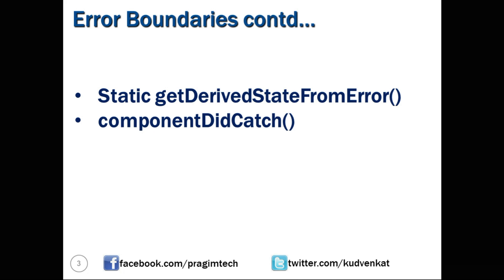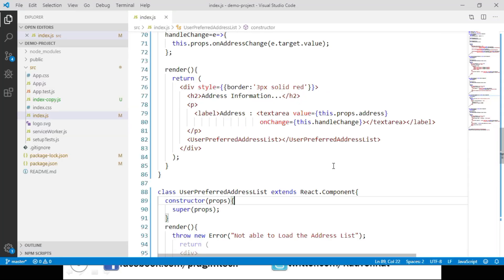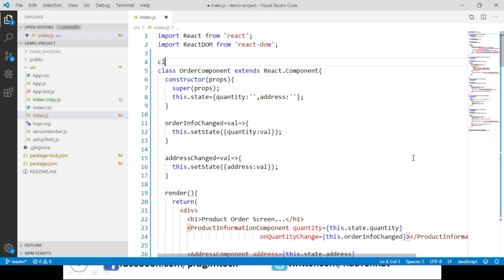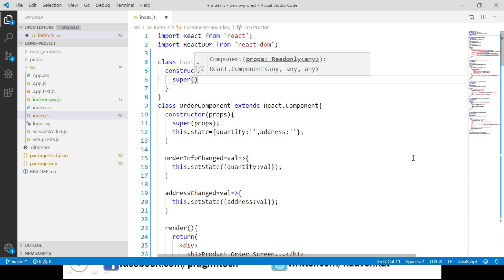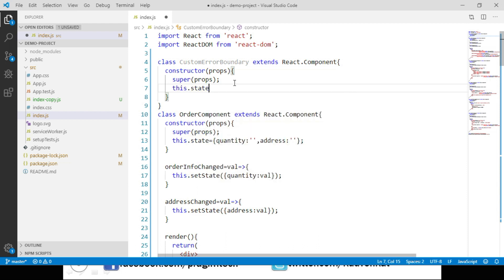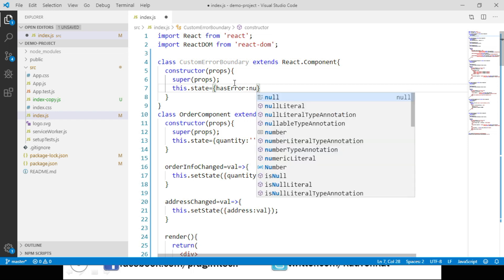Let's see how we can create an error boundary class in our React application. We can create the error boundary class anywhere in the index.js file. Let's go to the top of the file and create the class there. We name it CustomErrorBoundary and this class extends React.Component. Let's add a constructor that accepts props as an argument and passes them to the base class using the super keyword. I have the code handy and I am pasting it here.